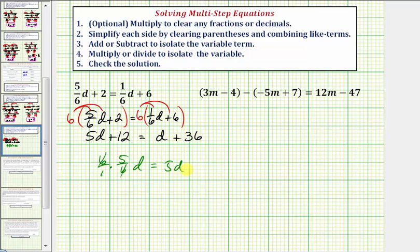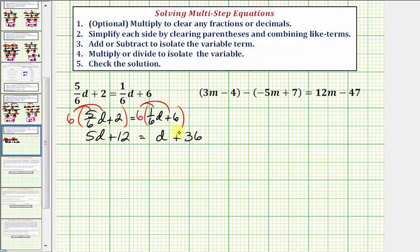Notice now we have an equation that does not contain fractions. We can skip step two because we don't have any parentheses or like terms on either side of the equation. Step three: we want to add or subtract in order to isolate the variable term on one side of the equation.